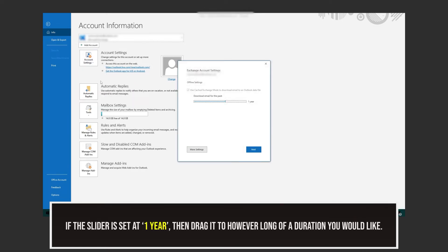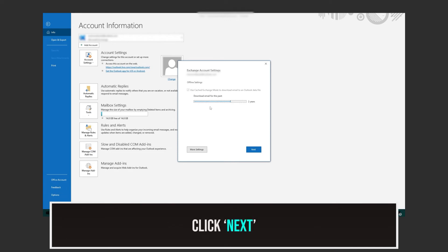This window will pop up. Now all you need to do is adjust the slider to however long of a duration you would like. Then click on Next.